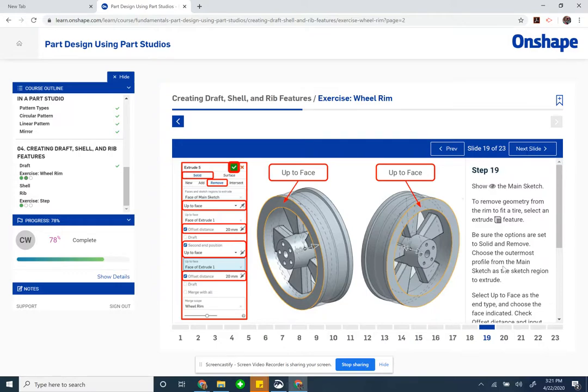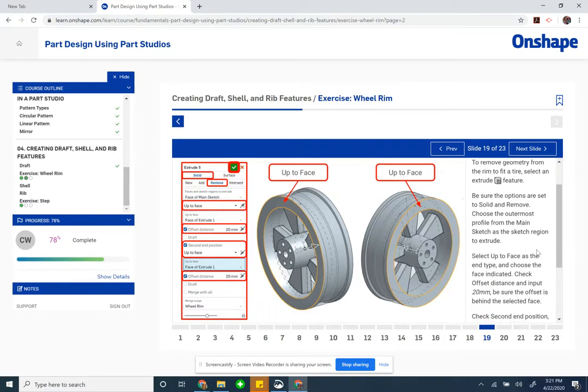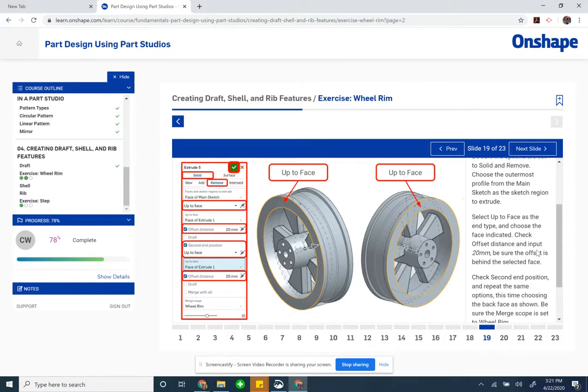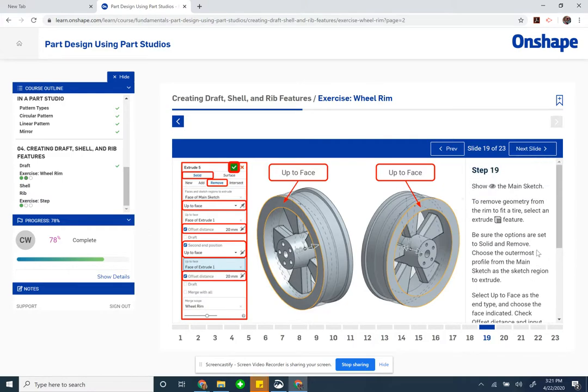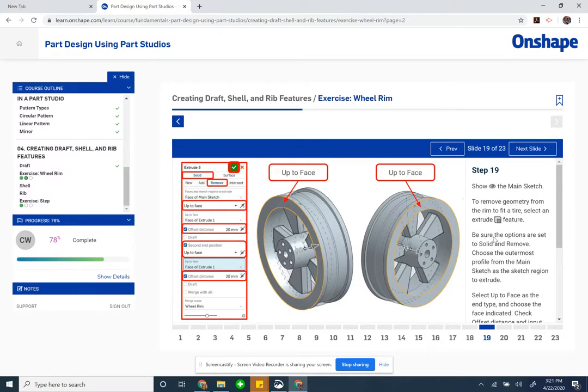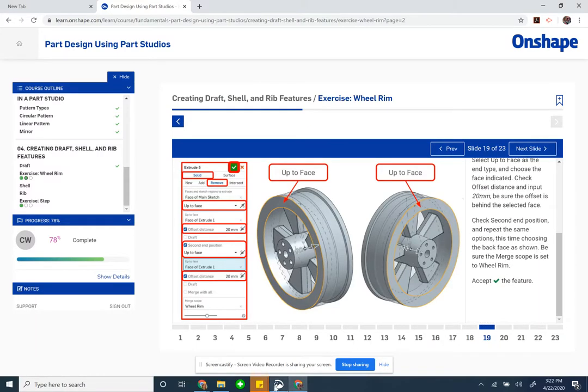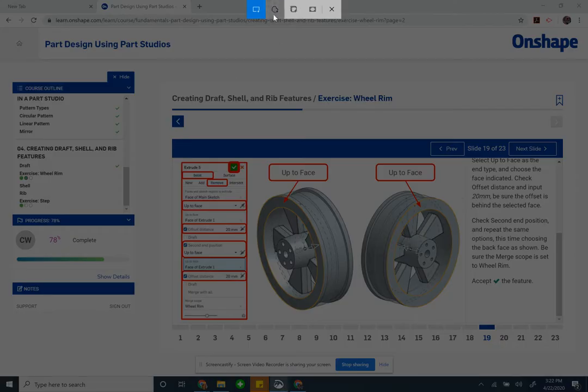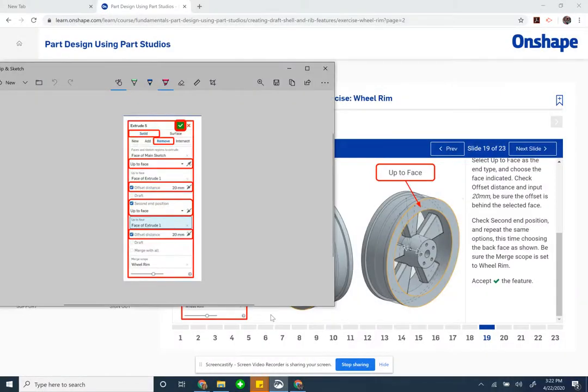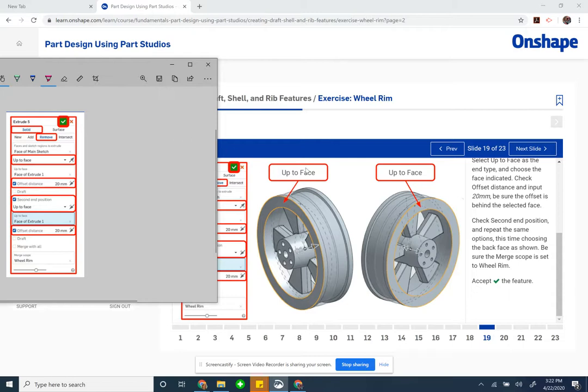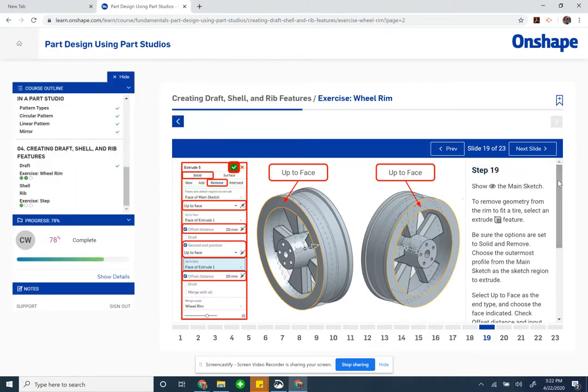Show the main sketch. Remove geometry from the rim to fit a tire. So we're going to make these indents on the sides next. We're going to extrude, select up to face.